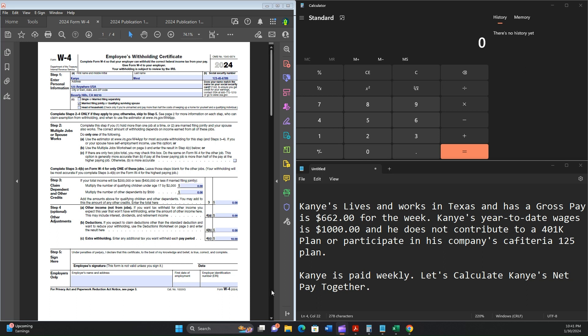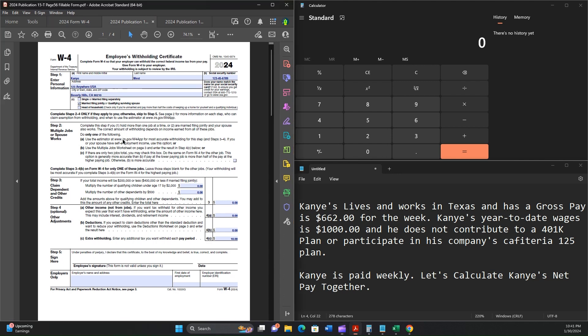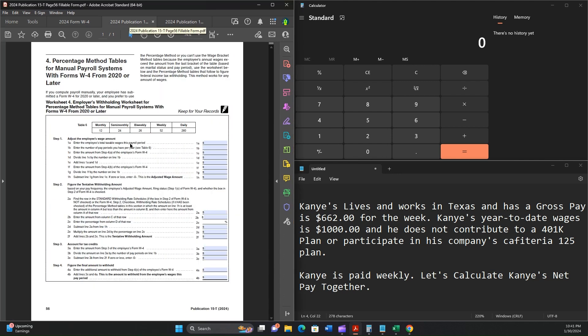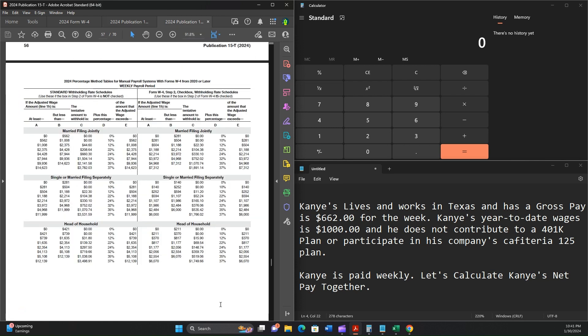Welcome to this learning series. We're going to teach you how to calculate your federal withholding tax using your Form W-4 and the 2024 Publication 15T, pages 56 and 57, that can be found on the IRS website. Links will be in the description below.